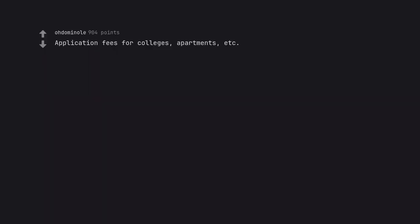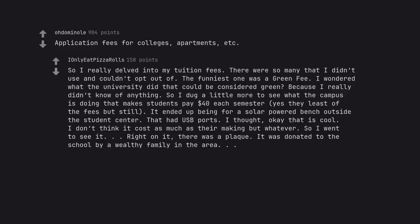Application fees for colleges, apartments, etc. So I really delved into my tuition fees. There were so many that I didn't use and couldn't opt out of. The funniest one was a green fee. I wondered what the university did that could be considered green because I really didn't know of anything. So I dug a little more to see what the campus is doing that makes students pay $40 each semester. It ended up being for a solar powered bench outside the student center that had USB ports. I thought, okay that is cool. I don't think it cost as much as they're making but whatever. So I went to see it. Right on it, there was a plaque. It was donated to the school by a wealthy family in the area.